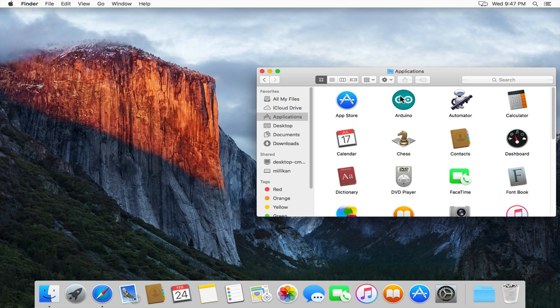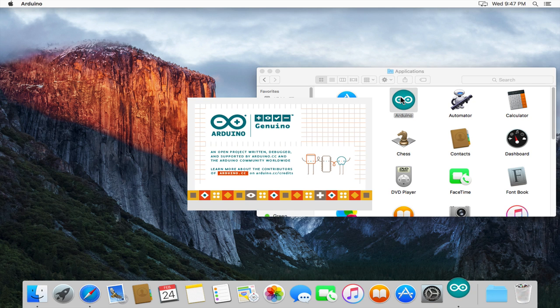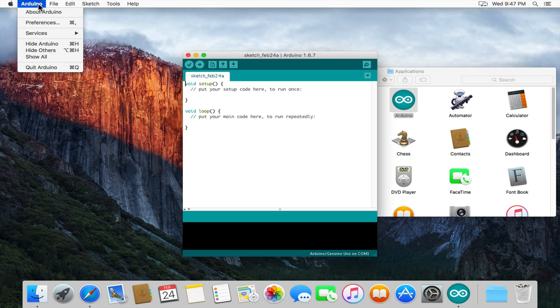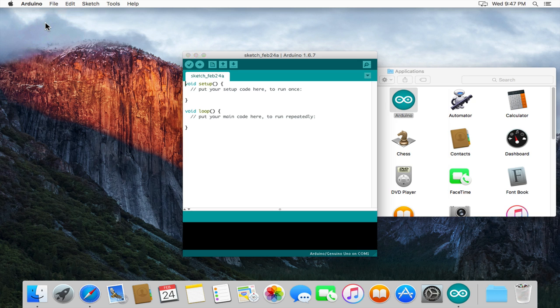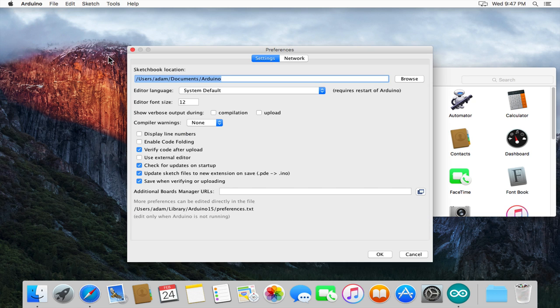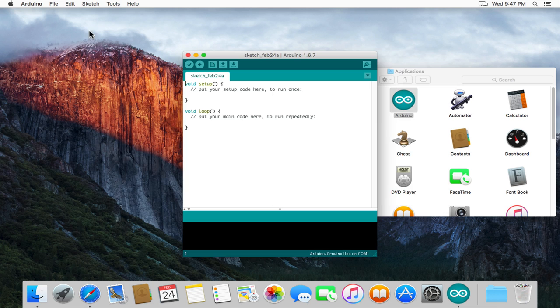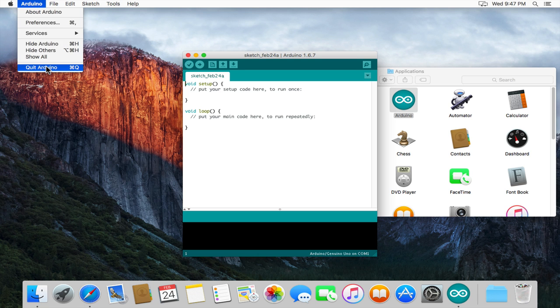Once it's there we'll switch to the applications folder and launch the IDE. Now it's important to know where the default sketchbook location is, so if we go to the Arduino menu and preferences we need to look at this sketchbook location. In my example it's in the users folder, Adam which is my short username, Documents Arduino. So once we know that we can click OK and quit the Arduino application.